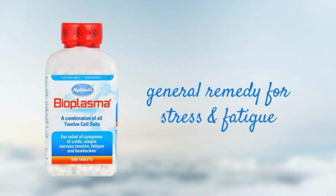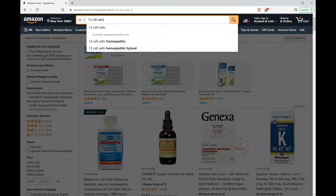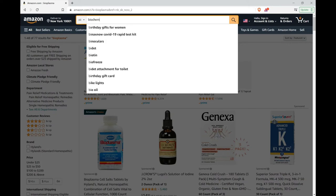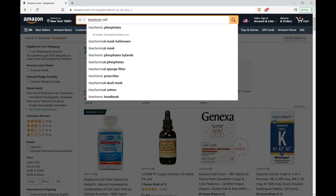Bioplasma helps replenish minerals in the body. It's especially useful if you are feeling fatigue or your nervous system is on overload — bioplasma is a gentle way to support your body. On Amazon, if you search for 12 cell salts...